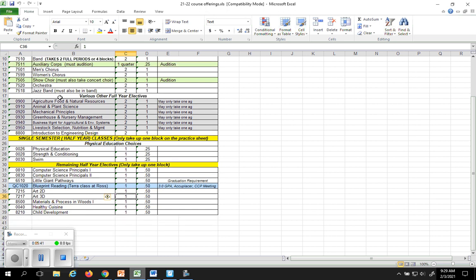You'll notice the next options you have is in the agriculture department. All of these that are in purple right here, in purple you will see that you can only take one of those classes. So if animal science sounds really cool and so does mechanical principles, you'll need to choose one. You cannot take more than one ag class at a time as a freshman. The older you get you'll be able to do that, but right now you will not be able to do that.